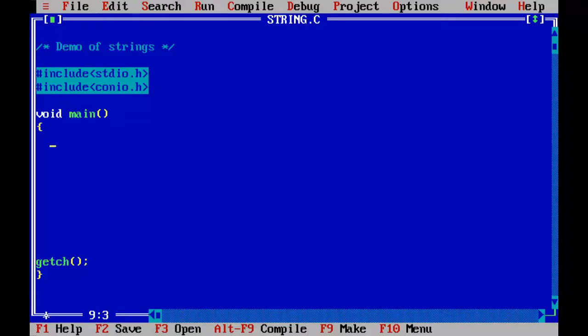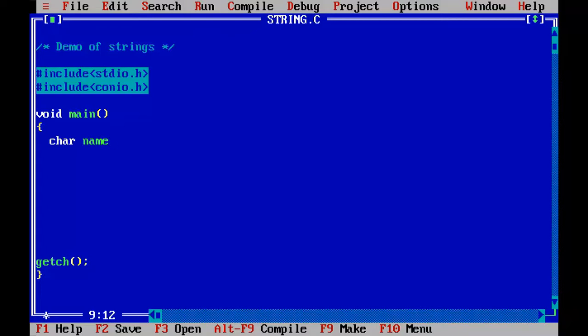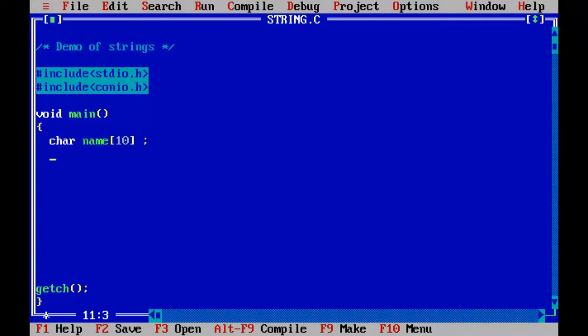I will start declaring the array which can hold a group of characters. For that I need the char variable. Let us say I declare a variable called name which can store any person's name, of size 10. That means I can have maximum of 9 characters.